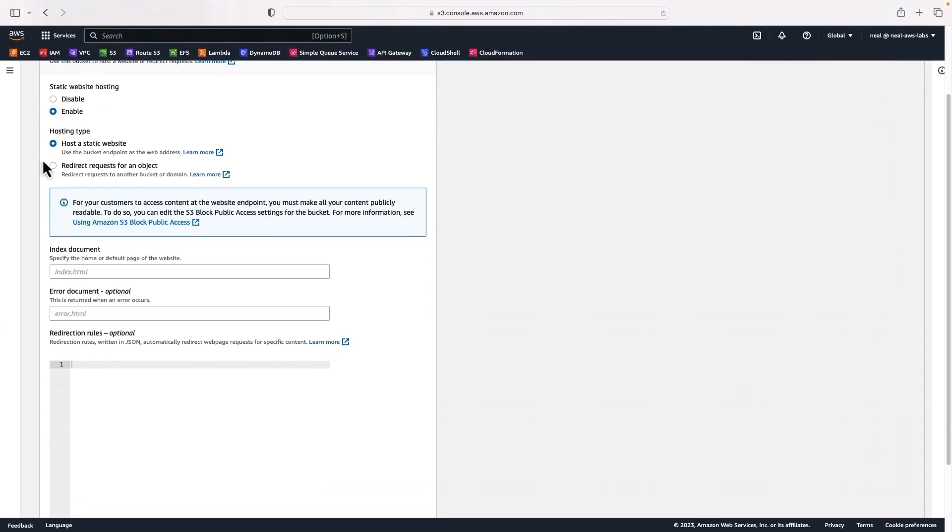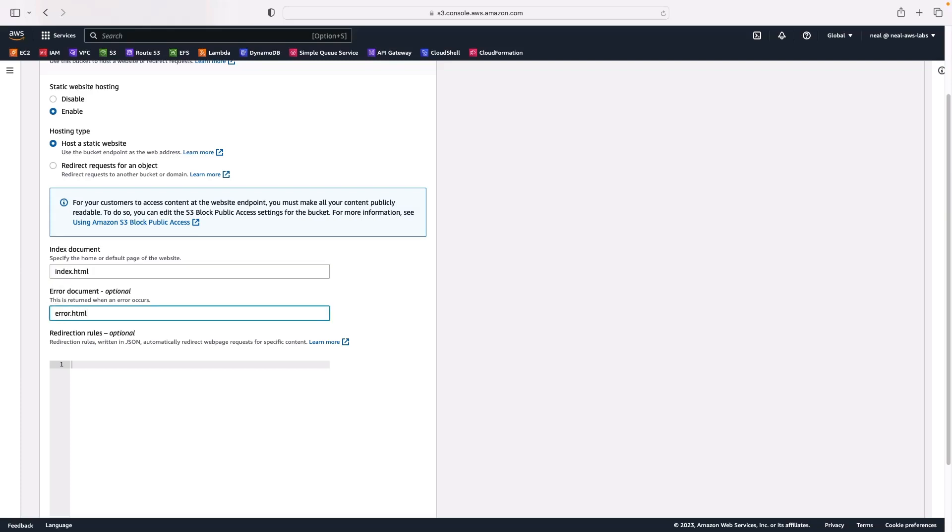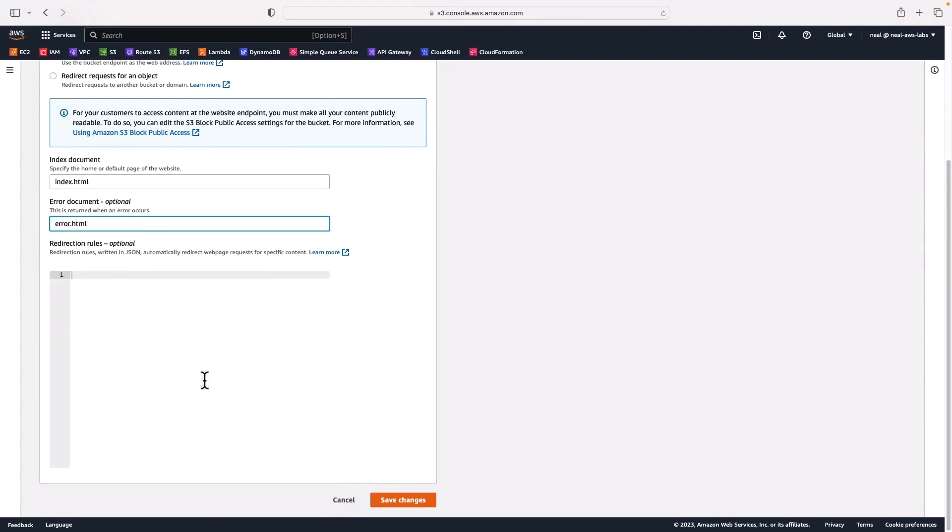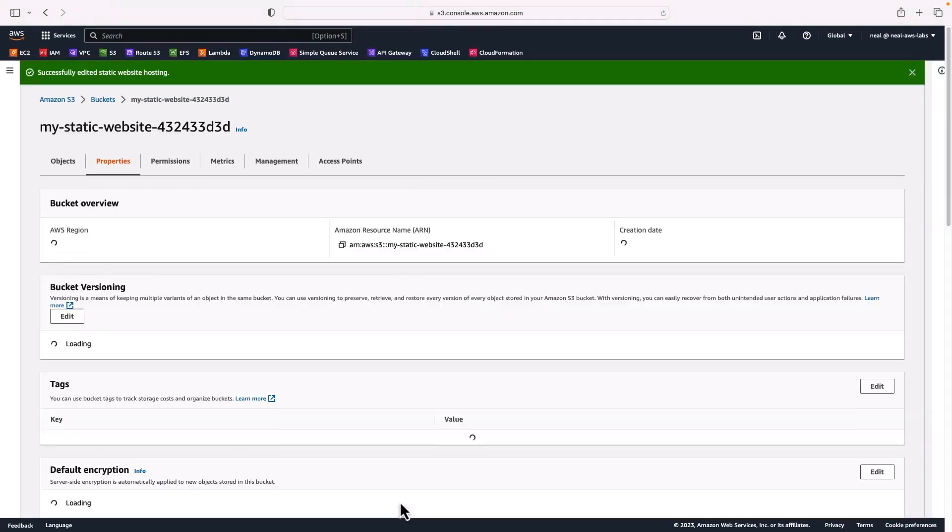Now what we want to do is host a static website. We're not redirecting any requests. So we have to specify two things, or at a minimum you need one, which is the index document. But you can also specify an error document. So let's put in index.html because that is the name of our index document. And we do have an error document, so let's put in error.html. And that's all we need to do. There's no redirection rules, so we'll save the changes.